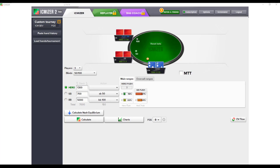Welcome to the first video where we'll be looking at ICMizer 2. ICMizer is without question one of the most powerful tools when it comes to analyzing tournament poker. What it does is calculate your hero's range based upon ICM, also known as the independent chip model.